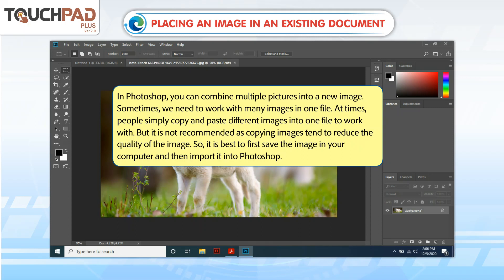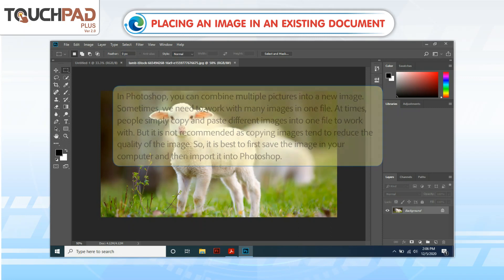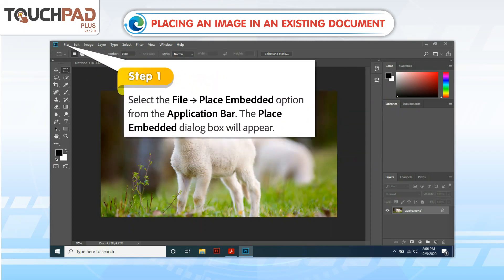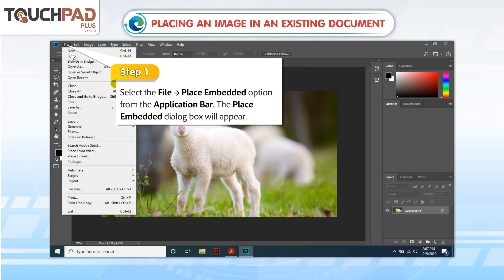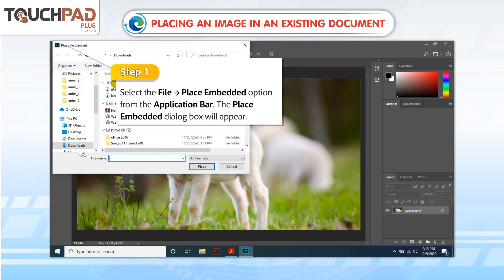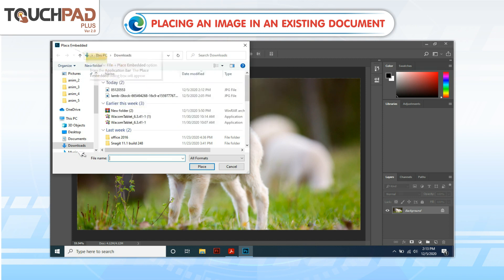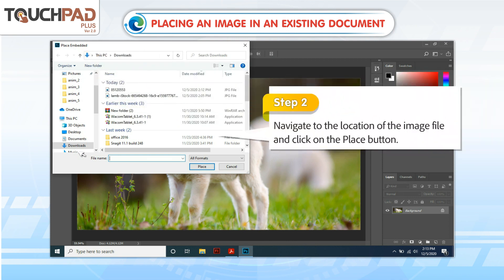Follow the steps below to insert an image in an existing file. Step 1: Select the file and go to the Place Embedded option from the application bar. The Place Embedded dialog box will appear.